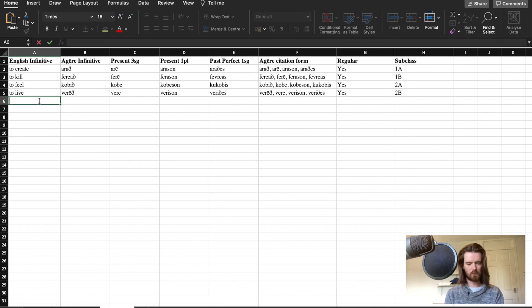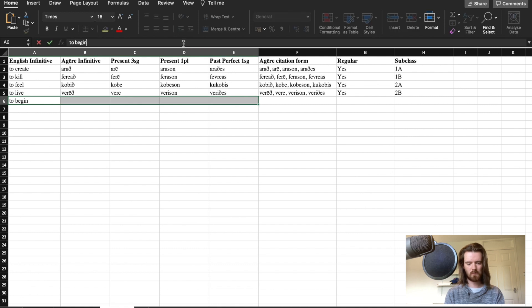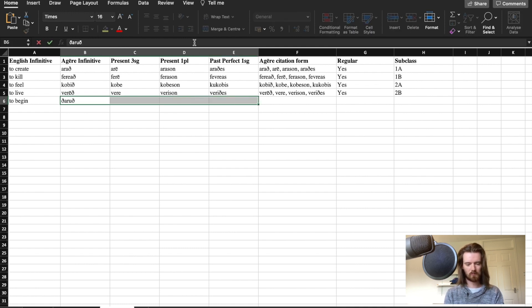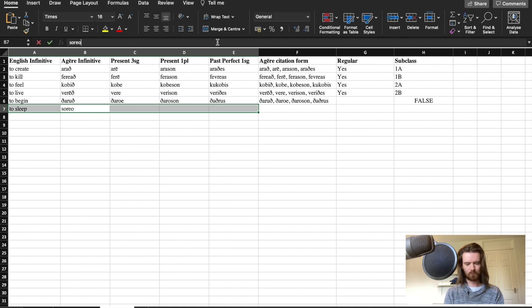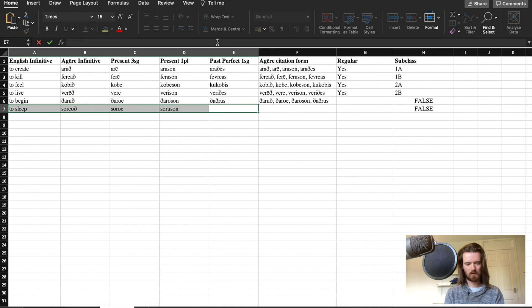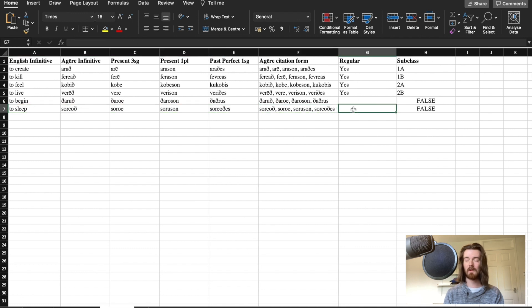Now we need to do our 3a and 3b verbs. The 3a example is 'to begin' — I need to copy and paste the symbol for that, and I feel like that's going to be half of the series, me copying and pasting that symbol. The citation forms include 'varoson' and the past perfect. For 'to sleep', the Ageric form is something like 'soryoe', 'soryoson', 'soryos'. It might be irregular — I'm almost certain it's irregular, but we can change that at some point.